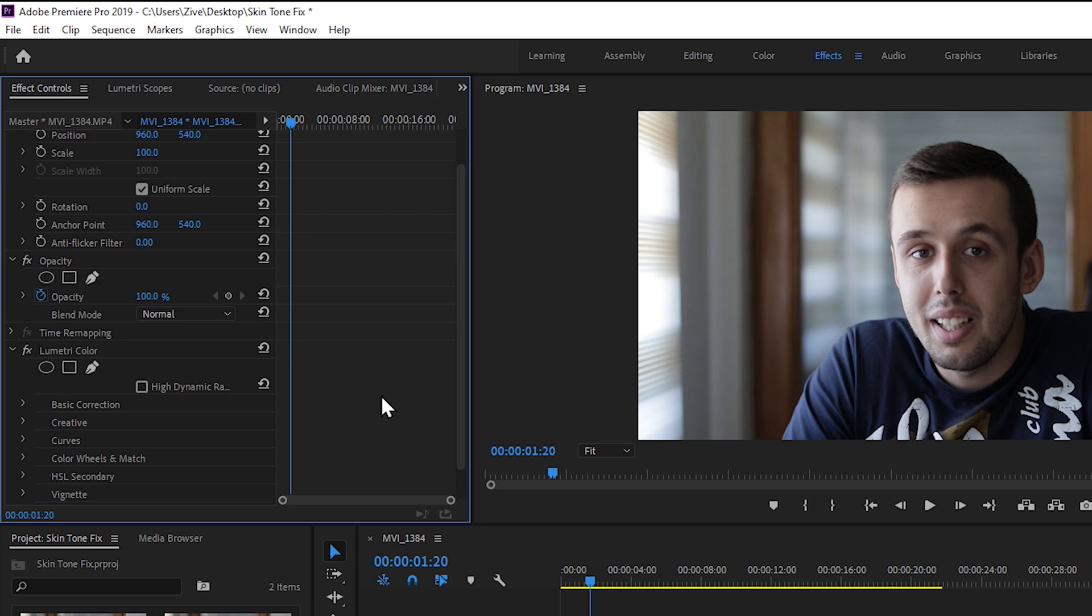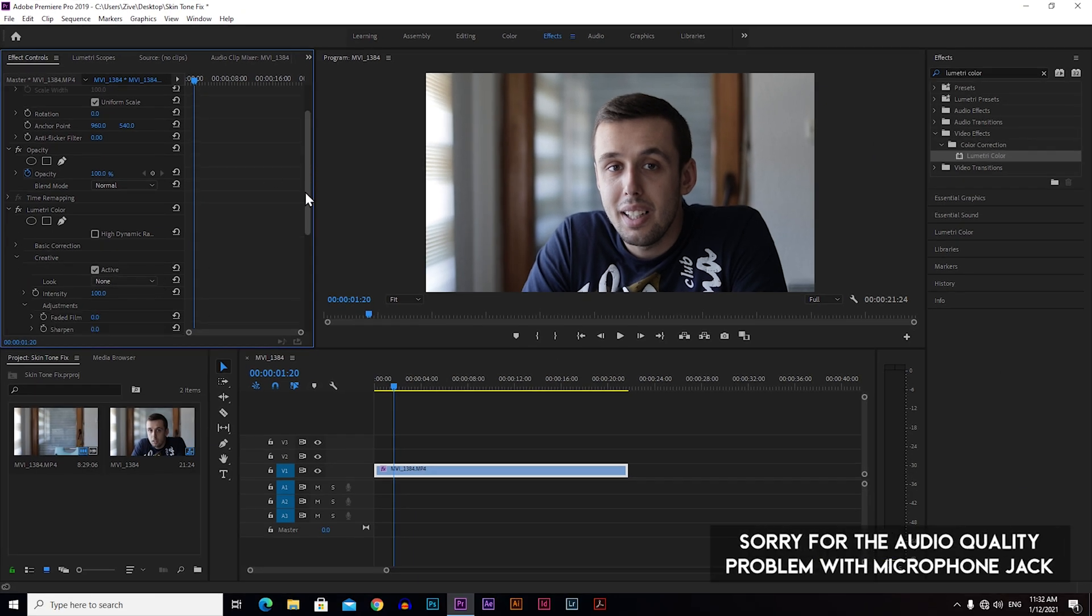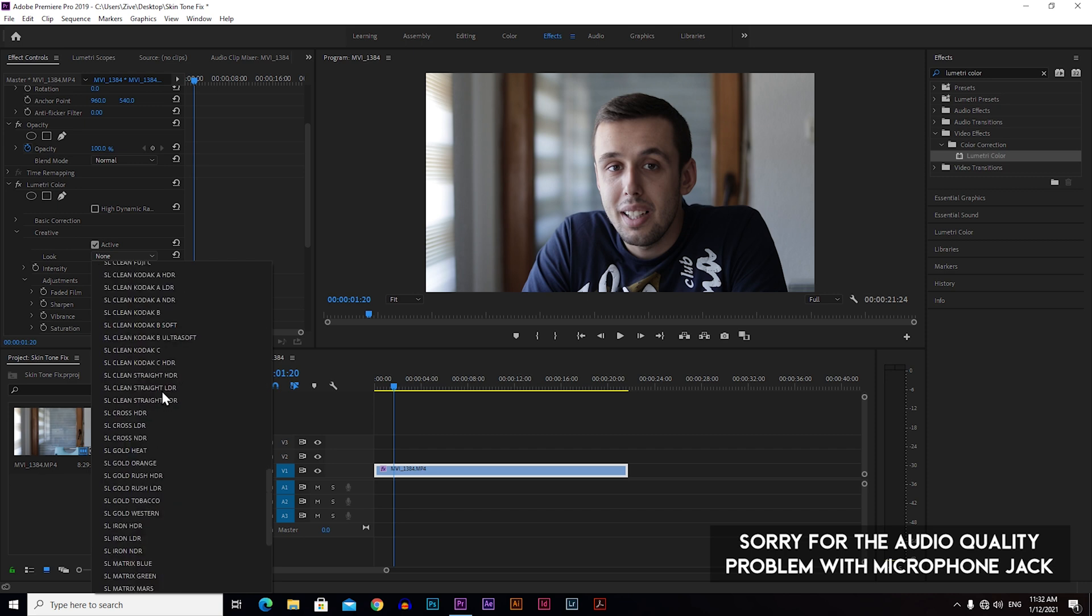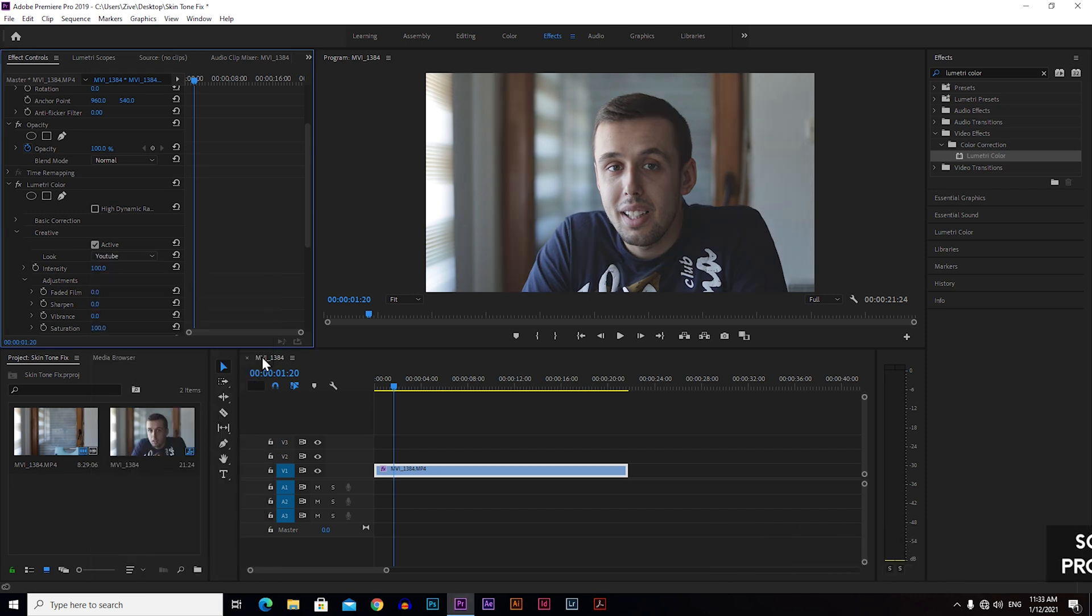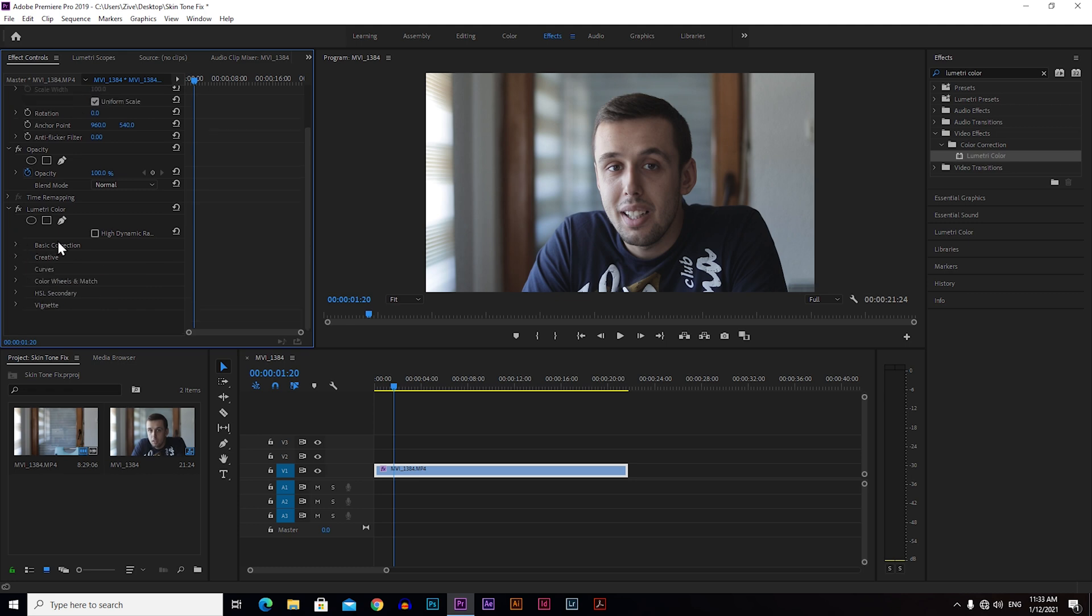It doesn't really matter if you're working on raw footage or color corrected or color graded footage. For the purpose of this video I'm going to add some kind of color grade. I'm going to choose this one, just lower the intensity a little bit and that's it.